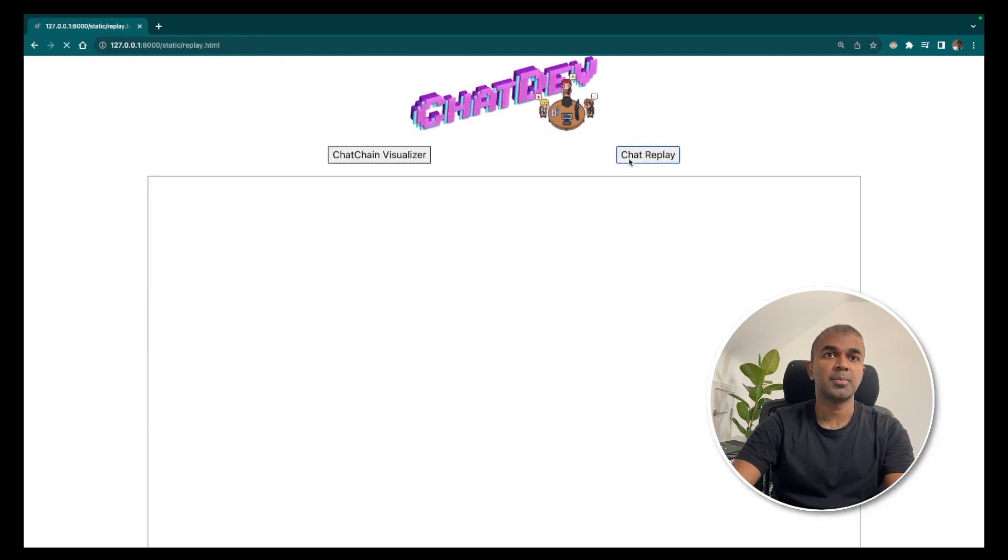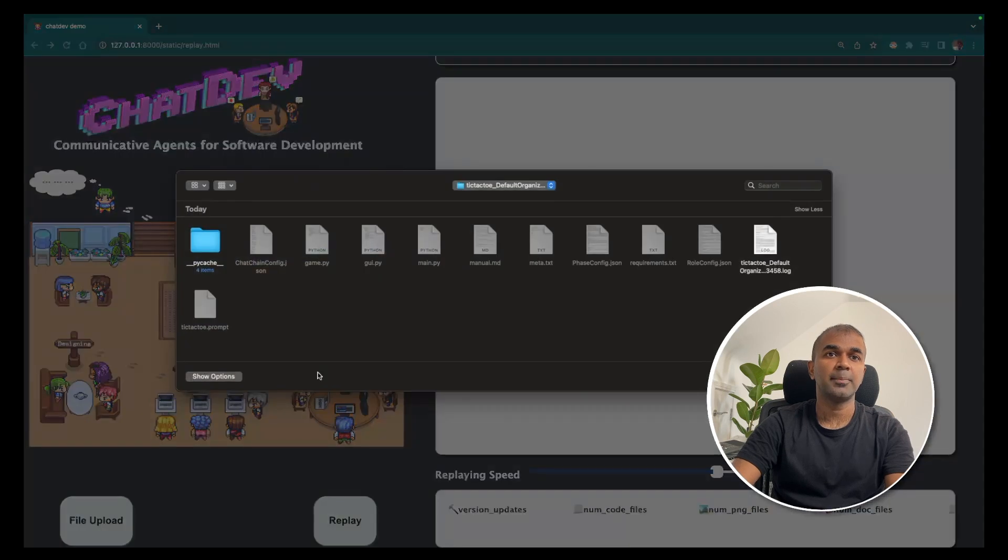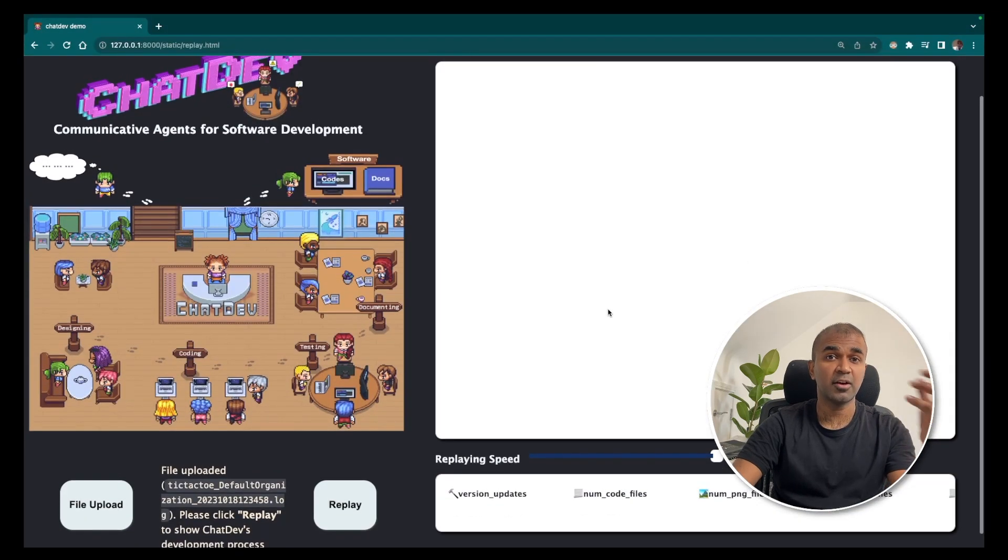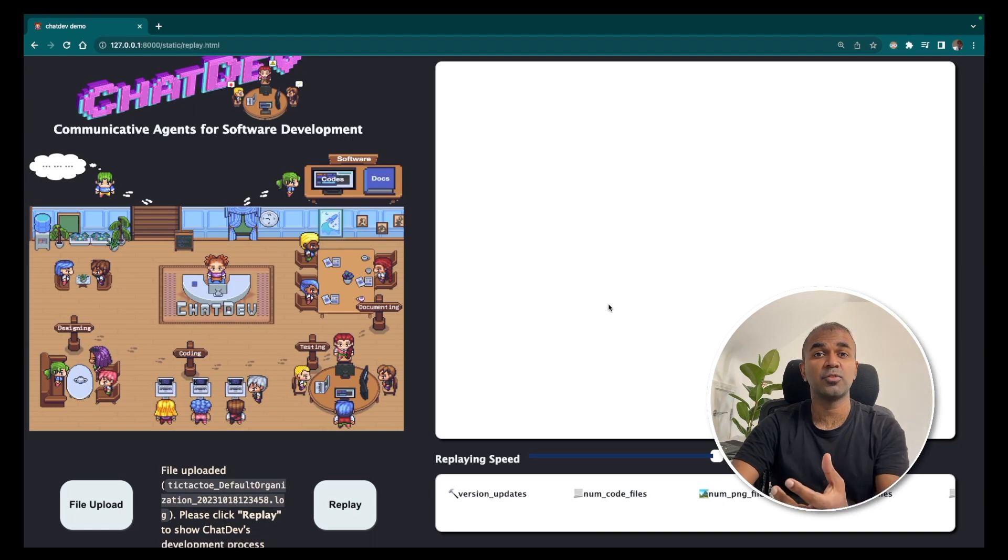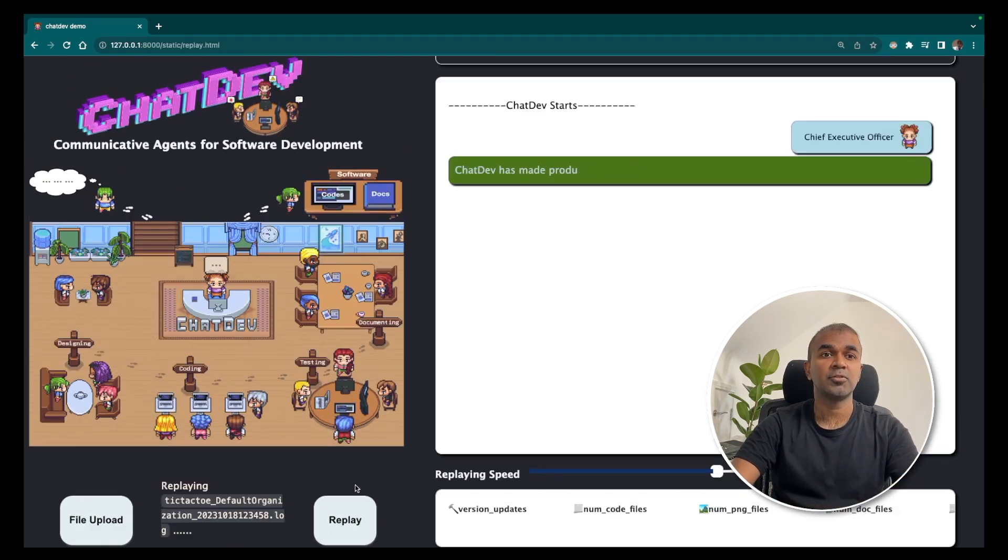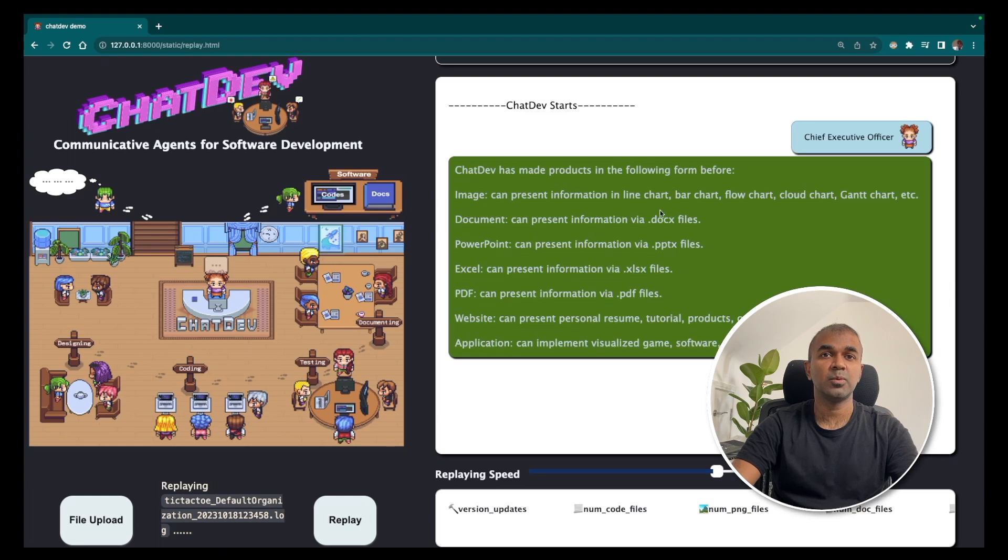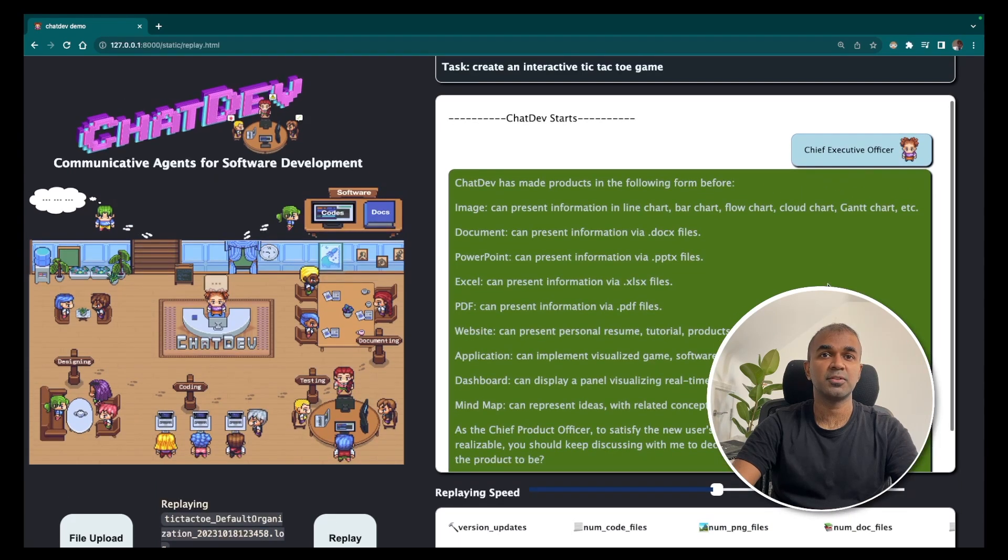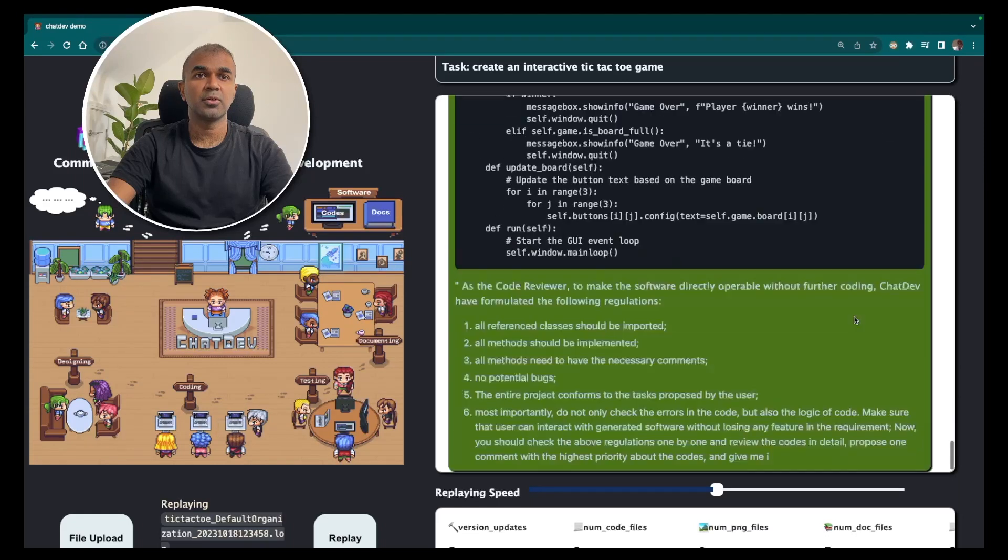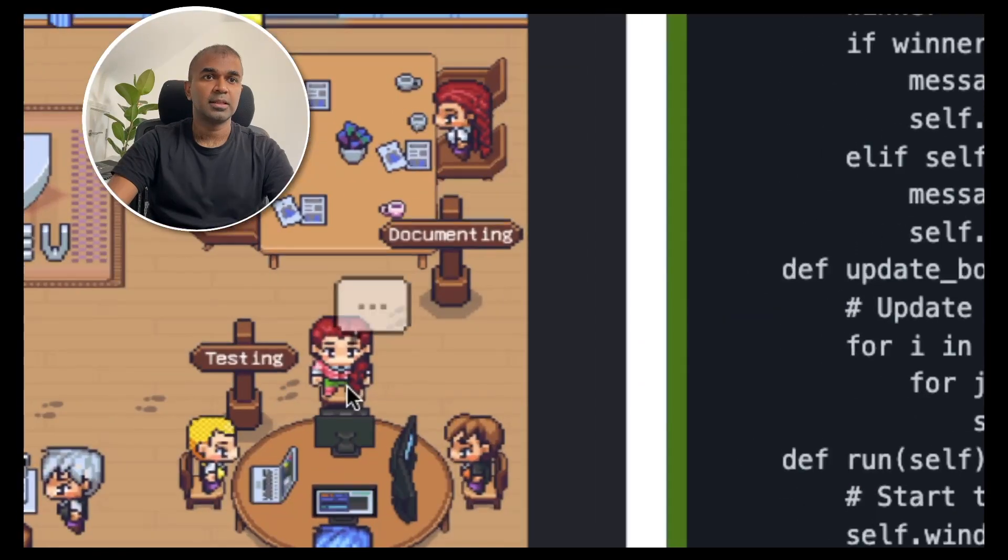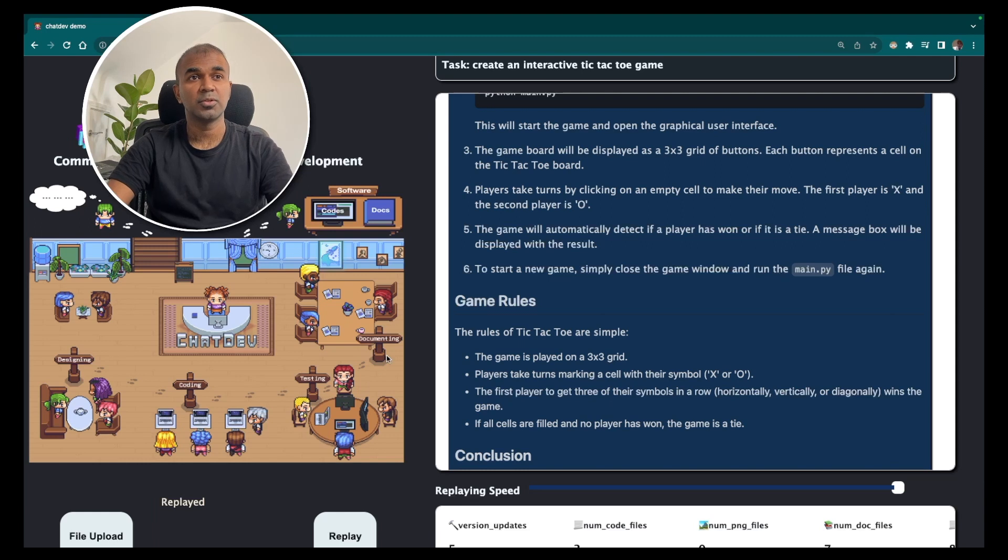To get the chat replay, click the chat replay and upload the log file which is in the warehouse folder, the tic-tac-toe folder which you just created. Then click on replay. Now you can see the way the chief executive officer is interacting. You can see the conversation is going on between different individuals. The testing team is doing testing and that's it. The whole software got created.